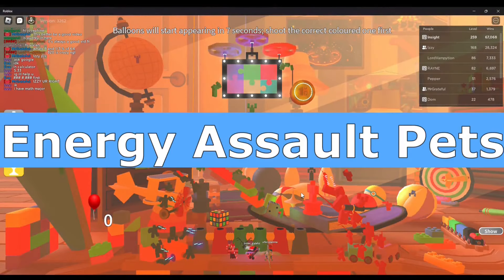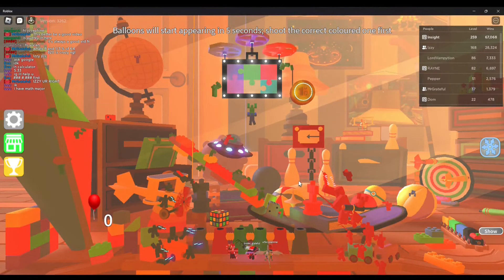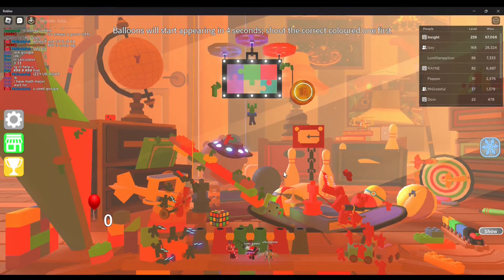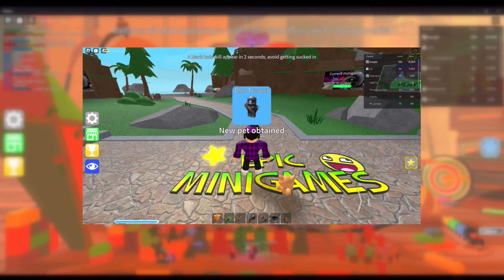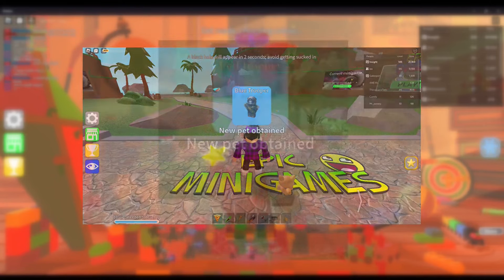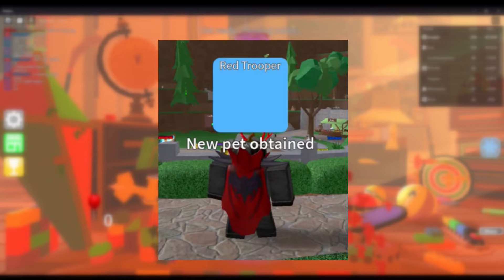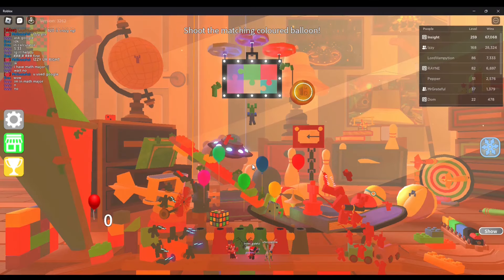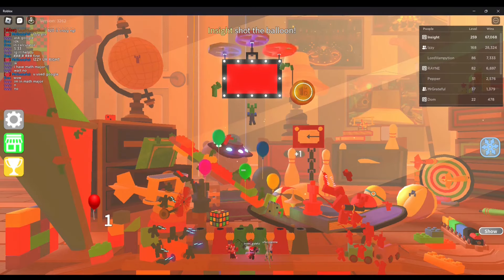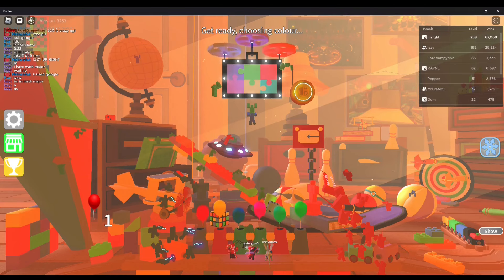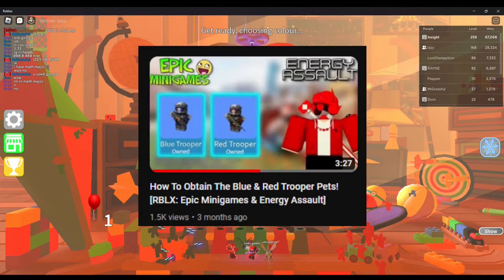Energy Assault Pets — Abbreviated to EA, the red and blue trooper pets in Epic Minigames can be obtained via playing Energy Assault, another Roblox game developed by Typical Games. You obtain the blue trooper by reaching level 50 in EA, and the red trooper by reaching level 100. I've made a video covering this specific topic.